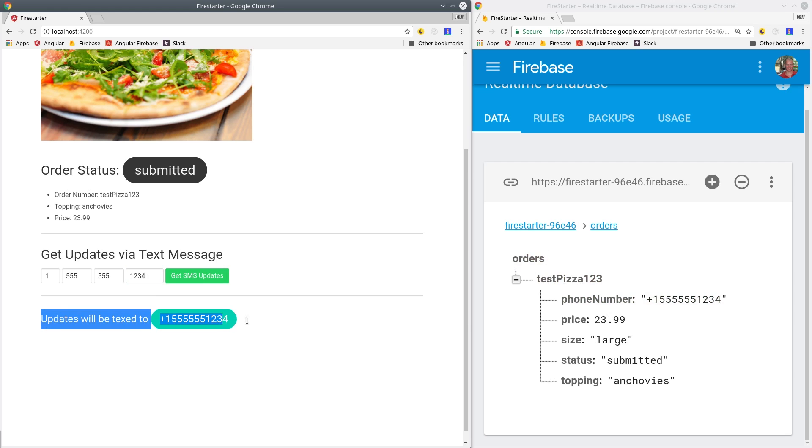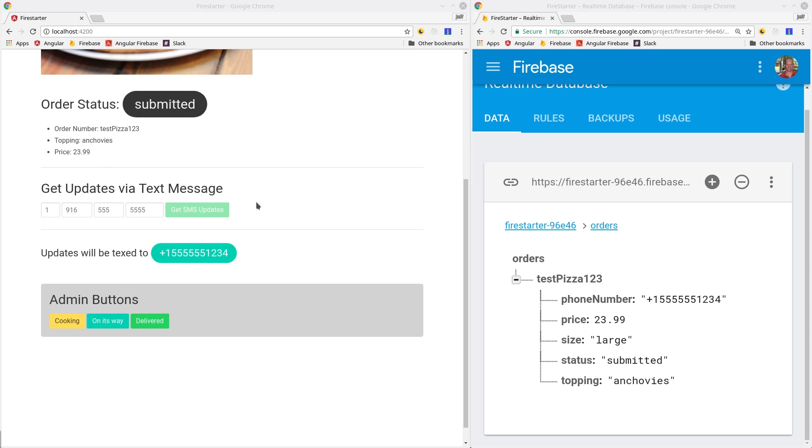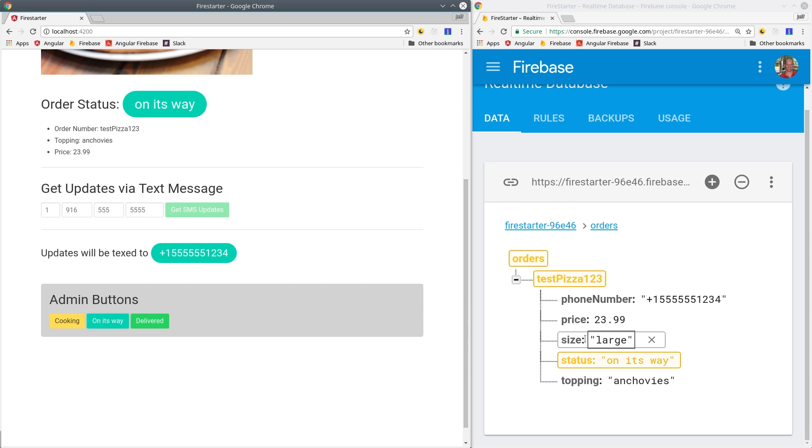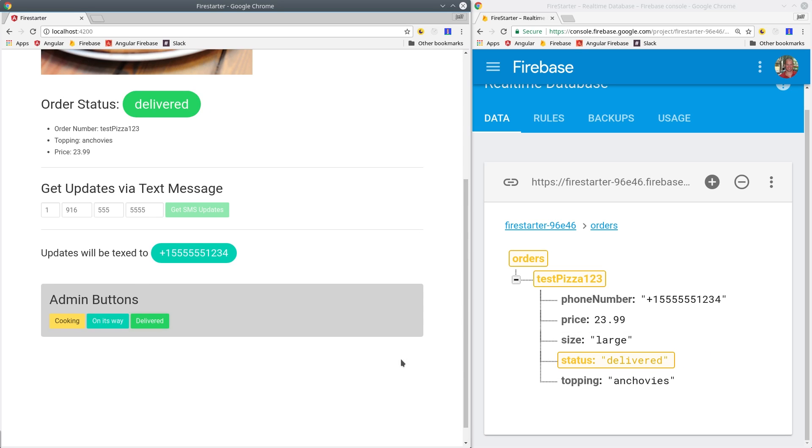So now everything's in place to start sending text messages we just need to build the Firebase Cloud Function. I've added a couple extra buttons here just to make this a little bit easier to show. Whenever these buttons get clicked they will update the status in Firebase which will trigger the Cloud Function and tell Twilio to send the text message. You could also just edit these values manually in the Firebase console if you find that easier.